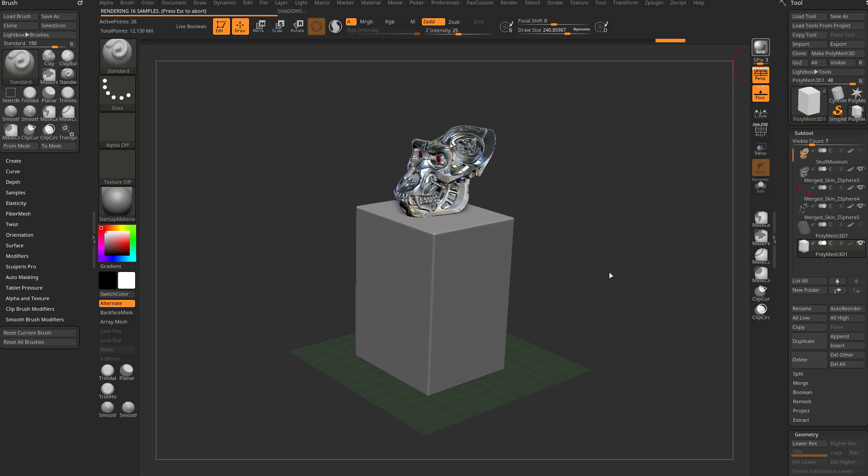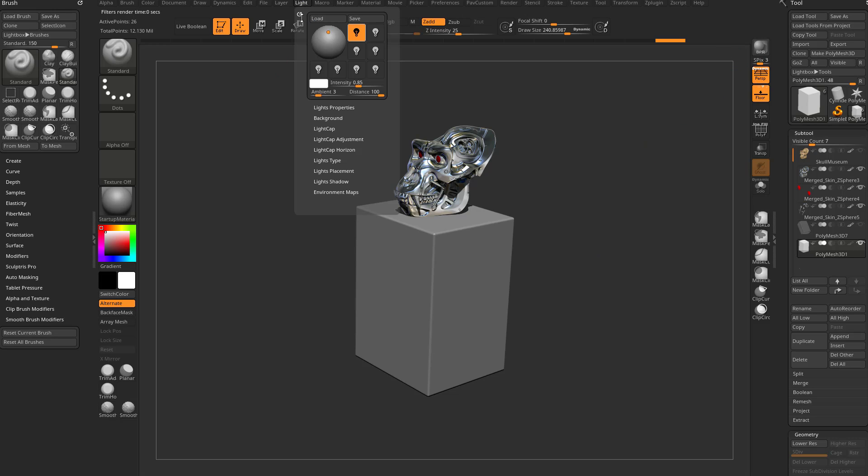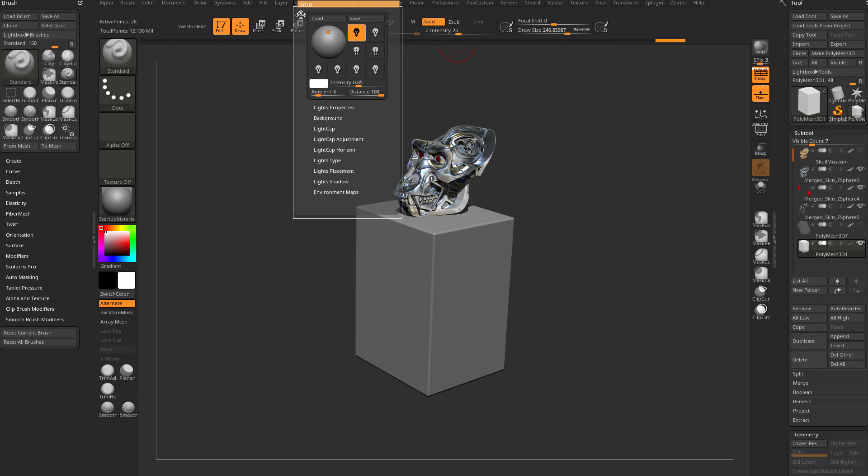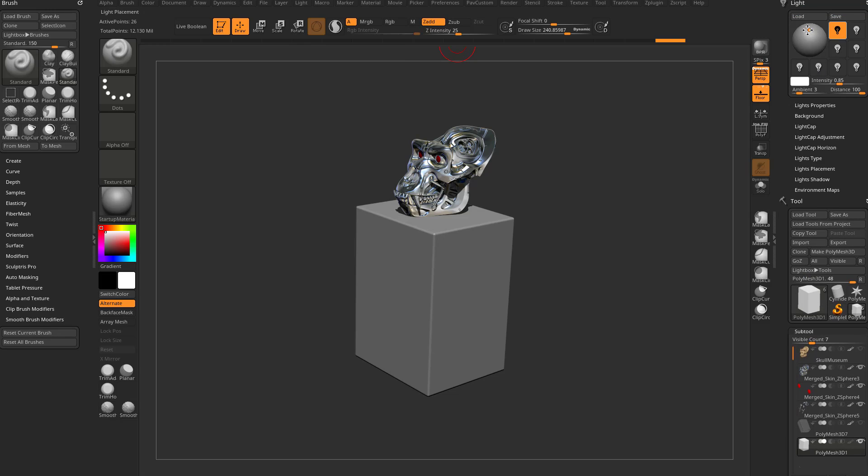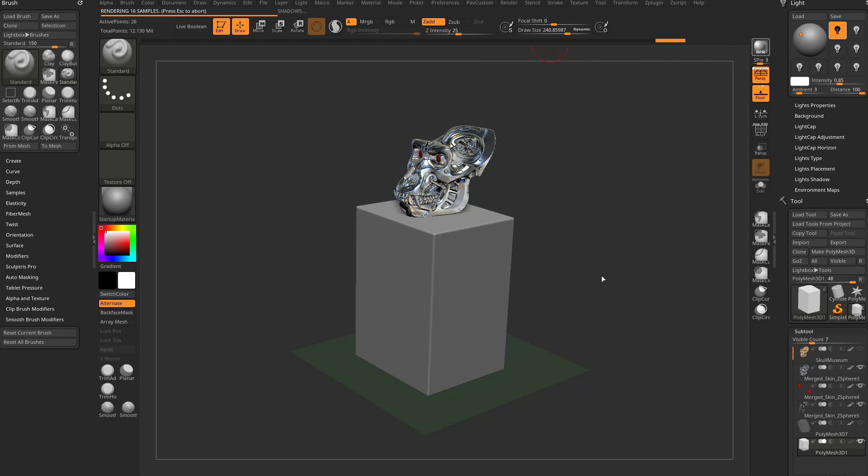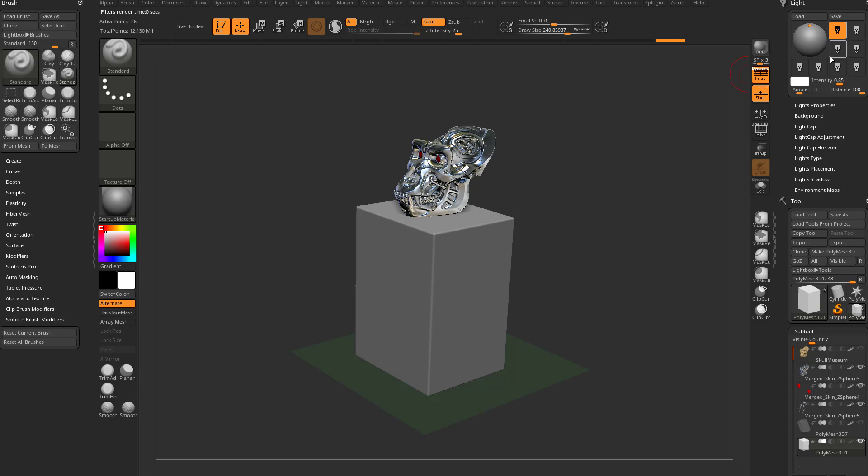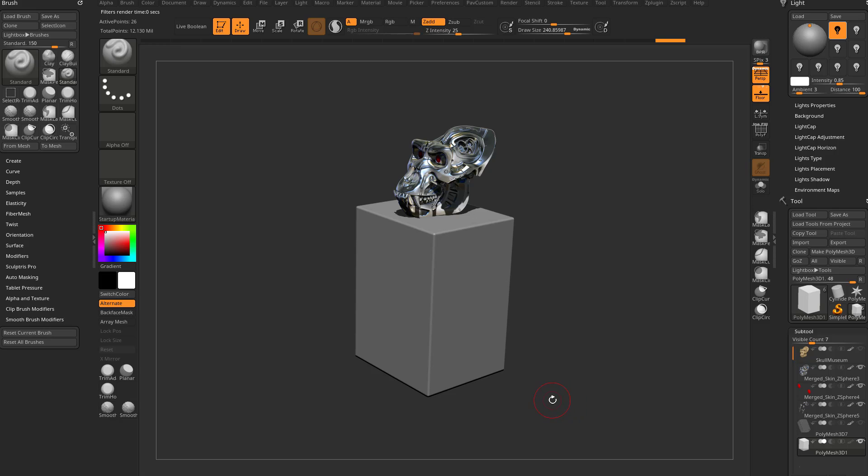Let's turn Perspective back on and hit BPR Render - that's a best preview render. I can go in here and take this light and drag the light menu over to this docking side. If you change the position of this light and hit BPR, you'll see it's casting a shadow. We want this to look like a museum with a spotlight above it, so I'll put that light right up at the top. Now that shadow goes straight down.